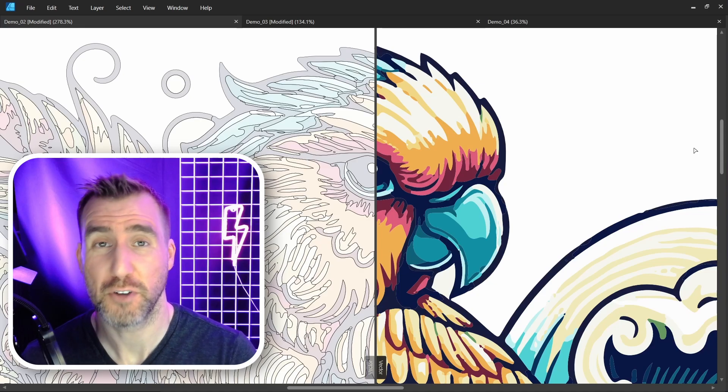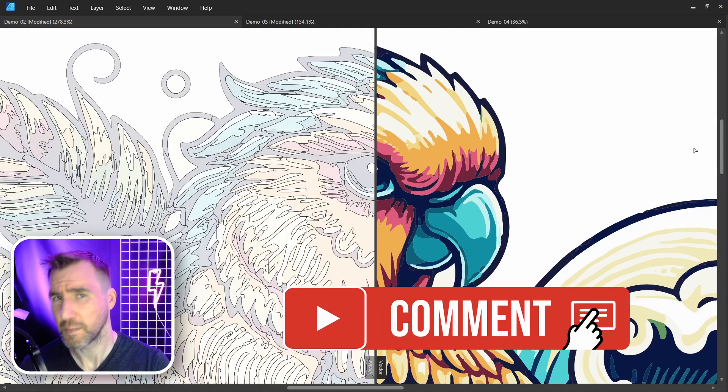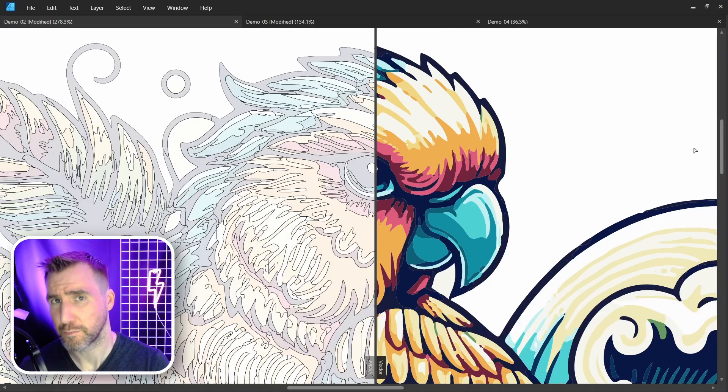Do you think these view modes will make it easier to do your work? Let me know down in the comments below. Thanks for watching and see you in the next video.